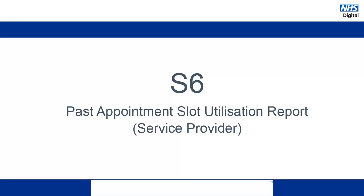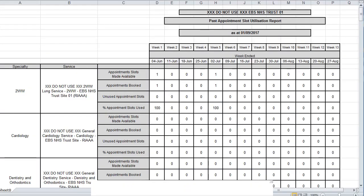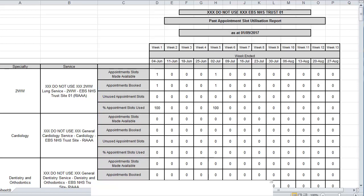Moving on to the S6 report. This report works in the exact same way as the corresponding area team report, the A1. The only difference is that this report is broken down by specialty and then by individual service. This is a weekly report so it is particularly useful for service management.